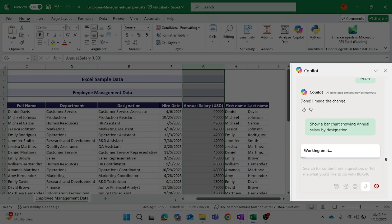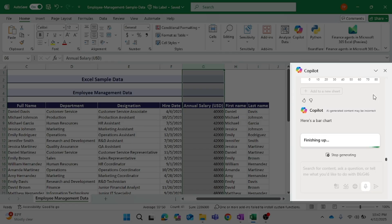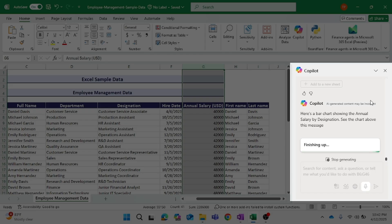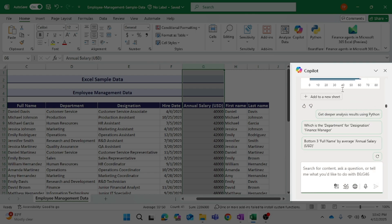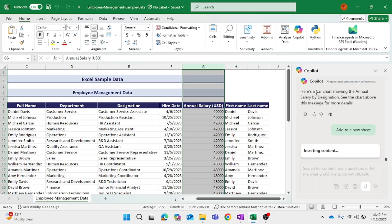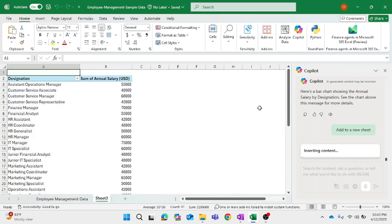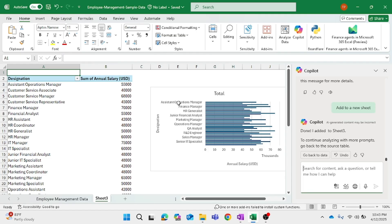Now I'll ask Copilot to give me a bar chart showing the annual salary by designation. I'll ask to add it to a new sheet. Copilot has given me a bar chart showing both the designation and the sum of annual salary.